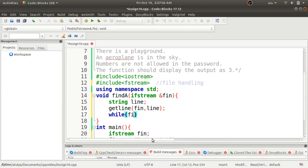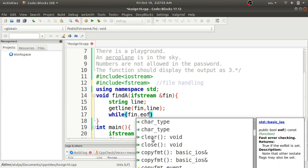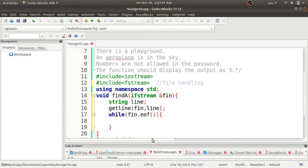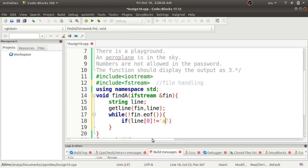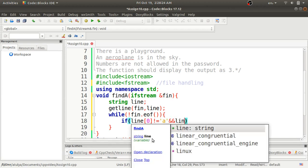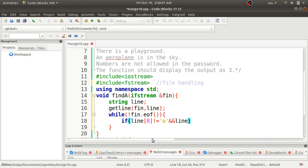In the while loop I use fn, and the condition is: while not end of file. Until the end of file, the loop will run. Inside the loop, it will first check whether line[0] is not equal to lowercase 'a' and line[0] is not equal to capital 'A'. This condition checks if the line does not start with the letter 'a' in either case.